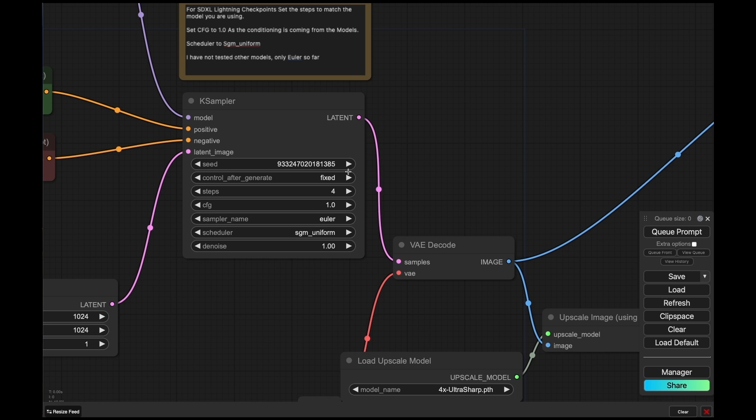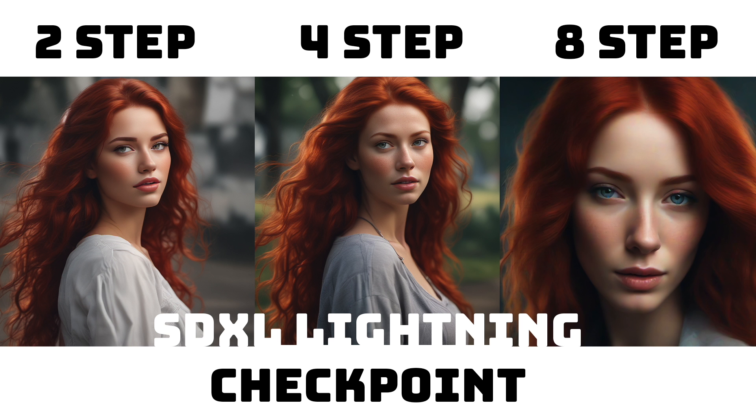So we can really compare the qualitative output of each of the models. And here you can see a comparison of the same prompt with the same seed for the two, four, and eight-step versions. And we can see here, interestingly, the two and four-step versions are very similar to each other.